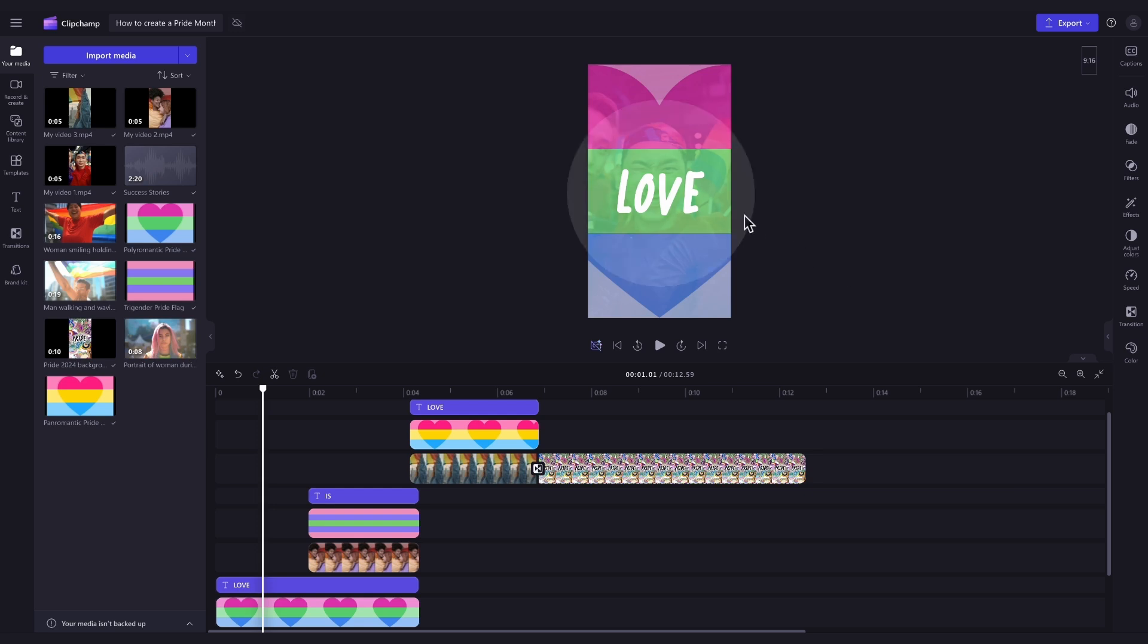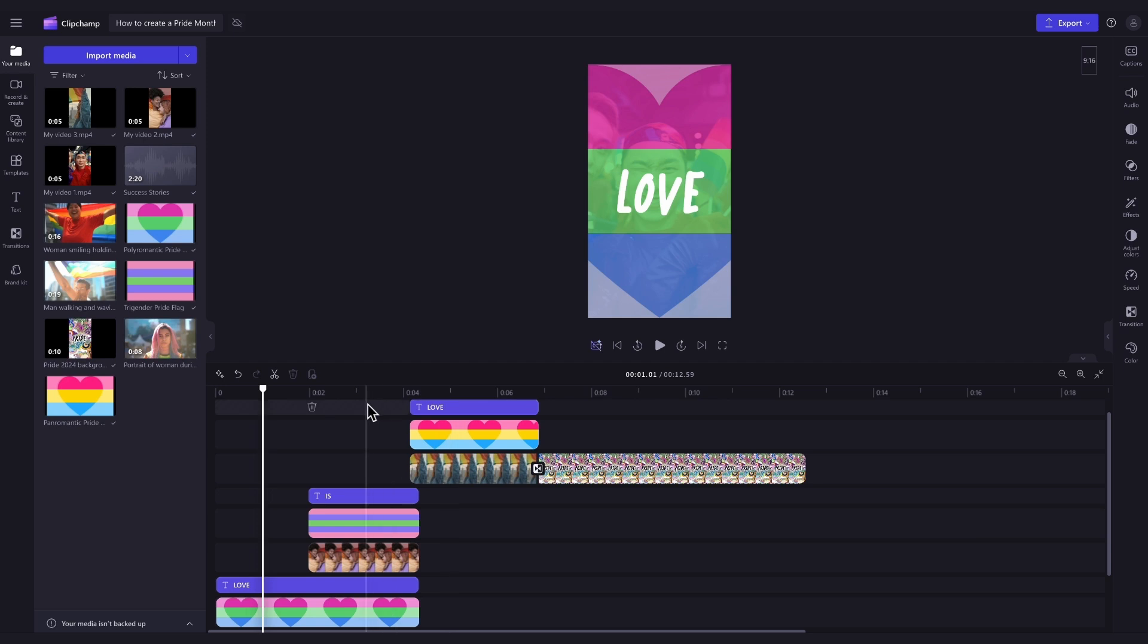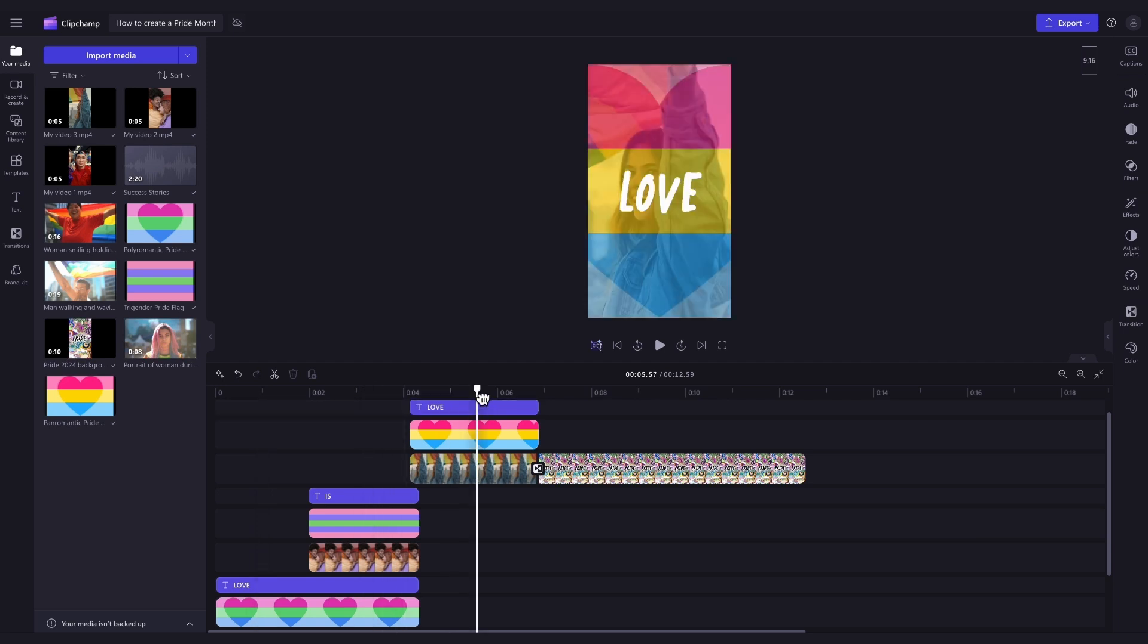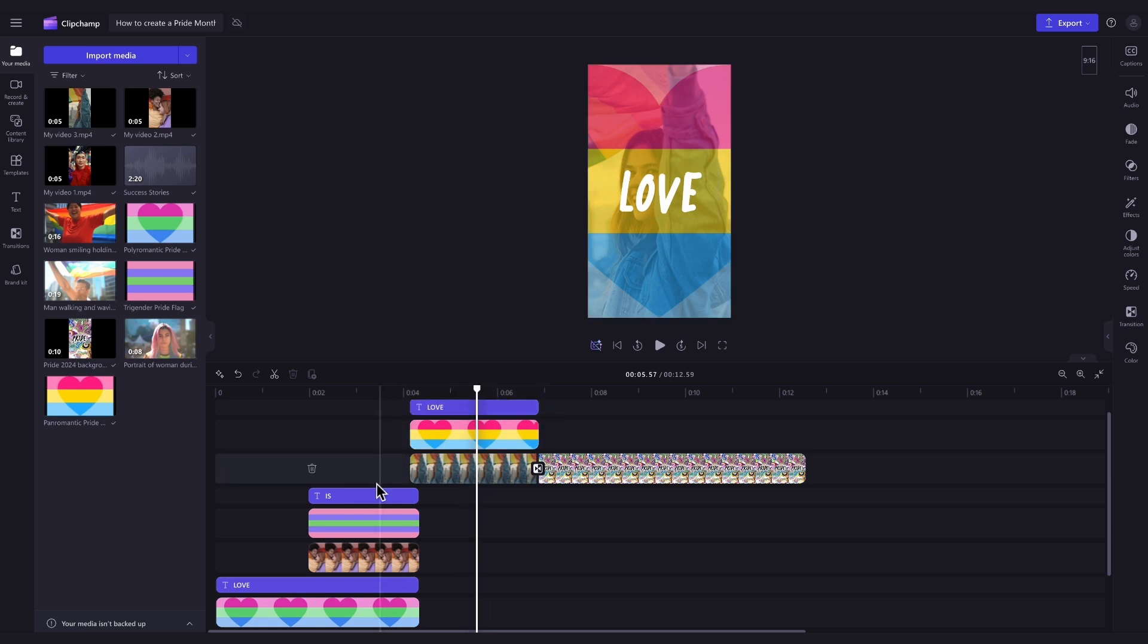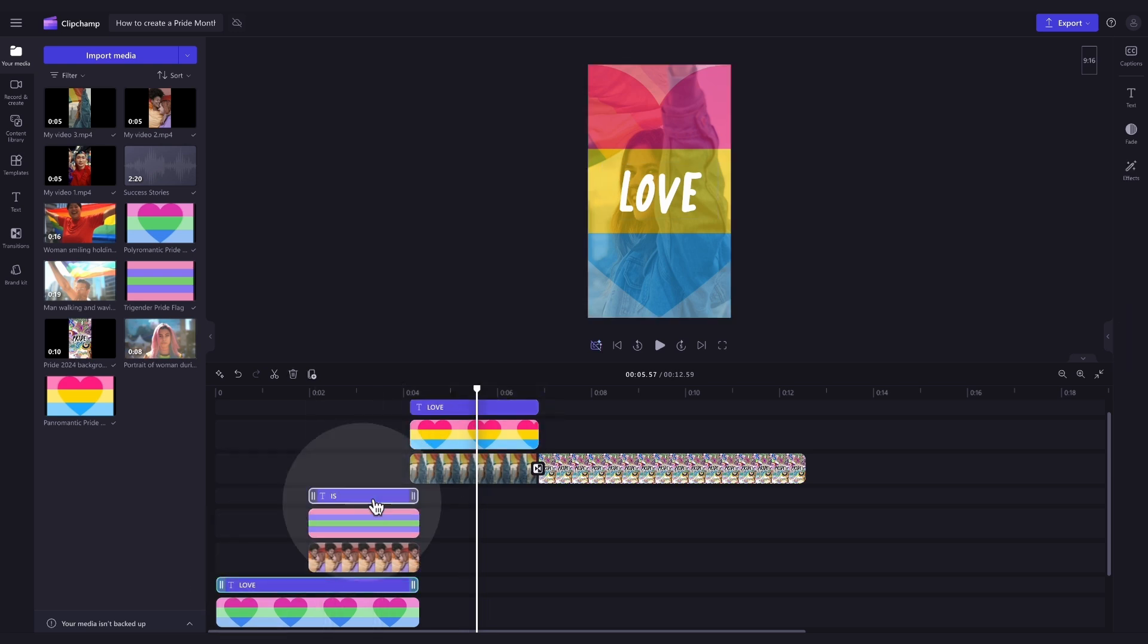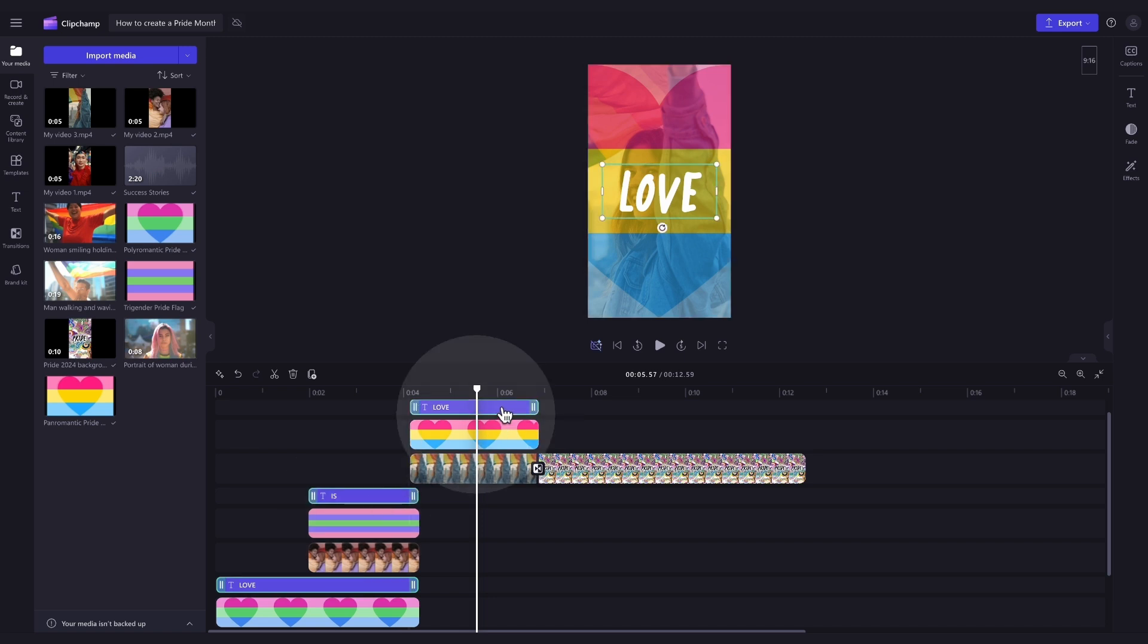But if you'd like to, you can change the text. All the text across this template has the same font and size. So to change it all at the same time, navigate into your timeline where you'll see these three purple text bars. Hold the shift key on your keyboard and then click on all three. You'll notice they'll all highlight in green, meaning they're all selected.